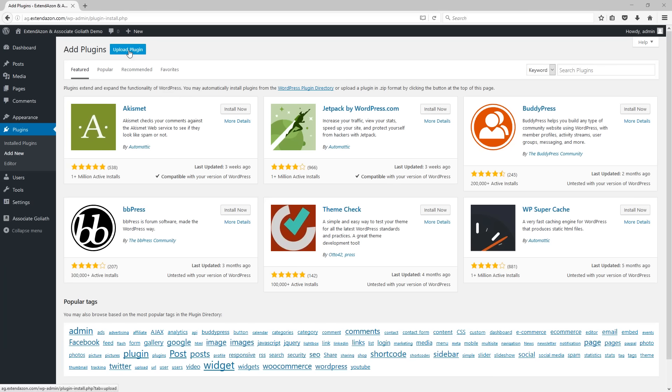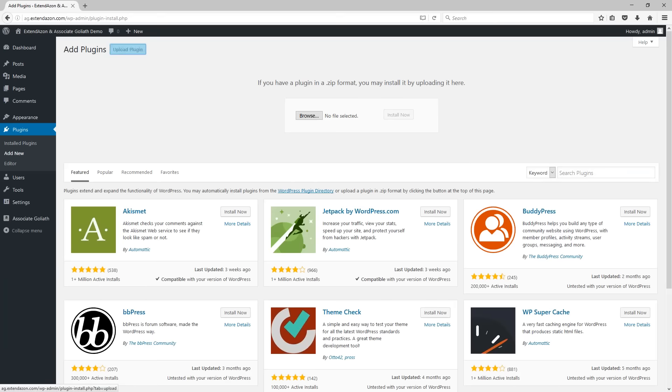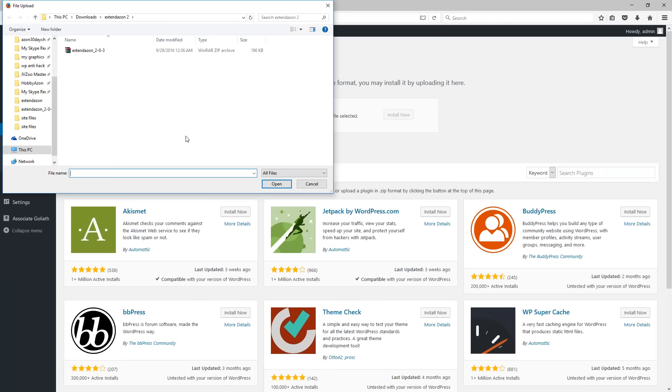Click on the upload plugin button at the top and then click on browse. This will open up a window for you to browse your computer. You want to find the Extendazon file that you have downloaded from the Extendazon website.